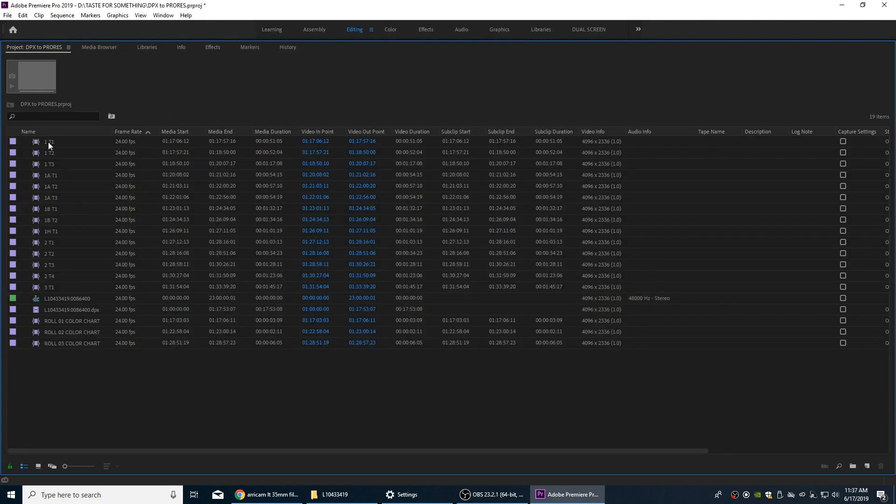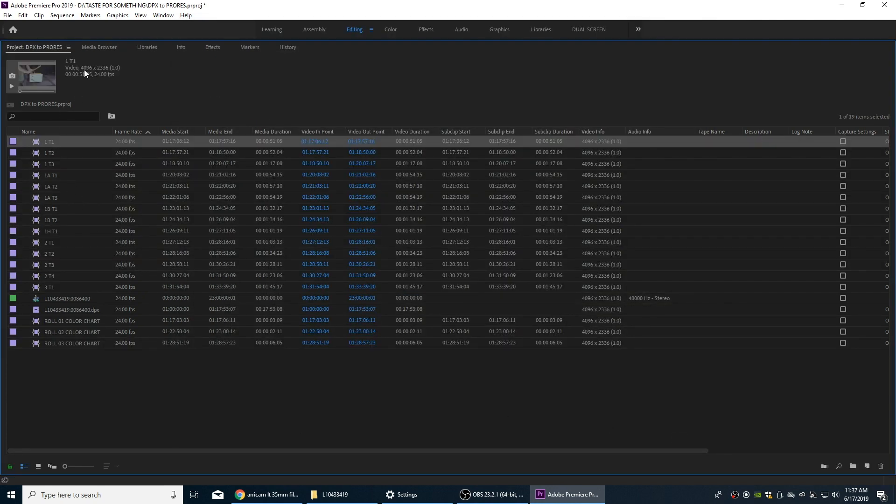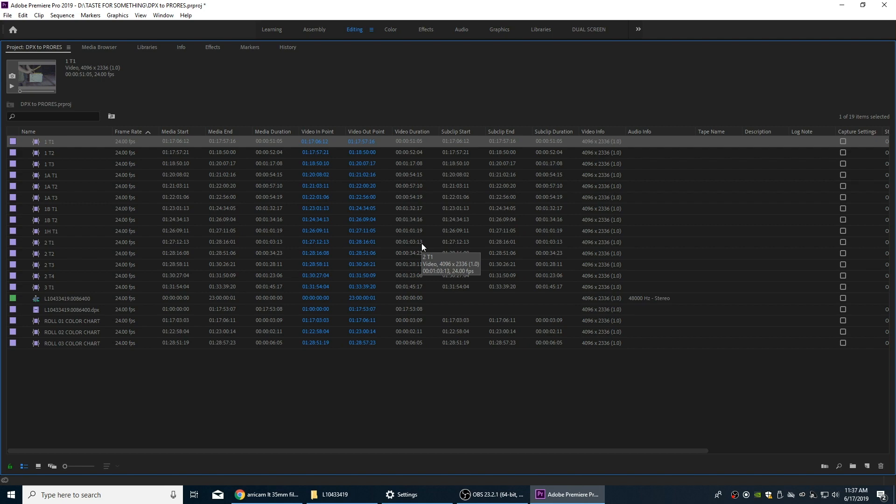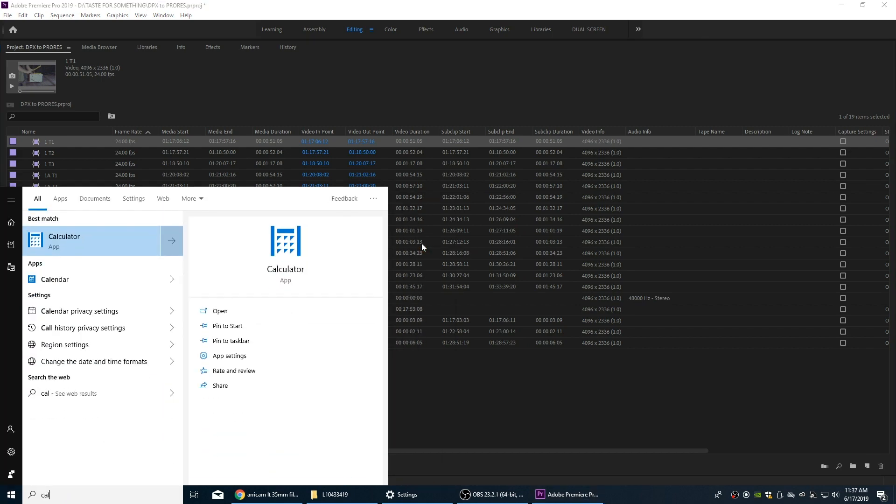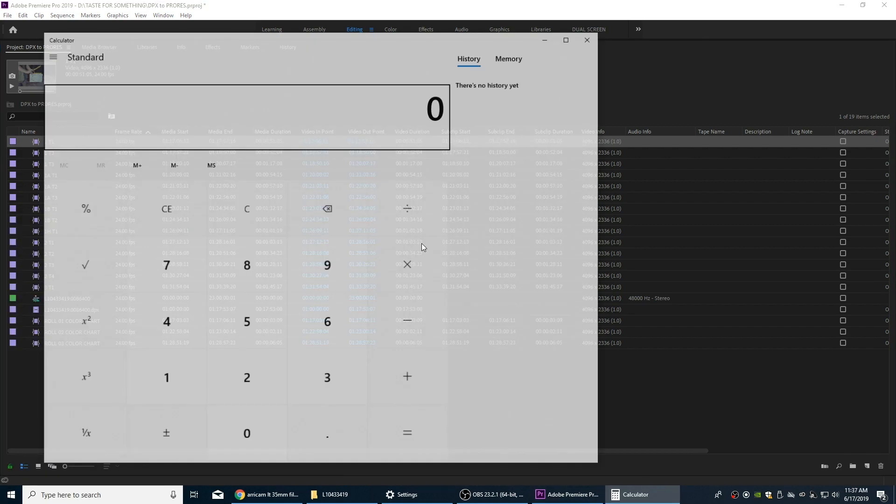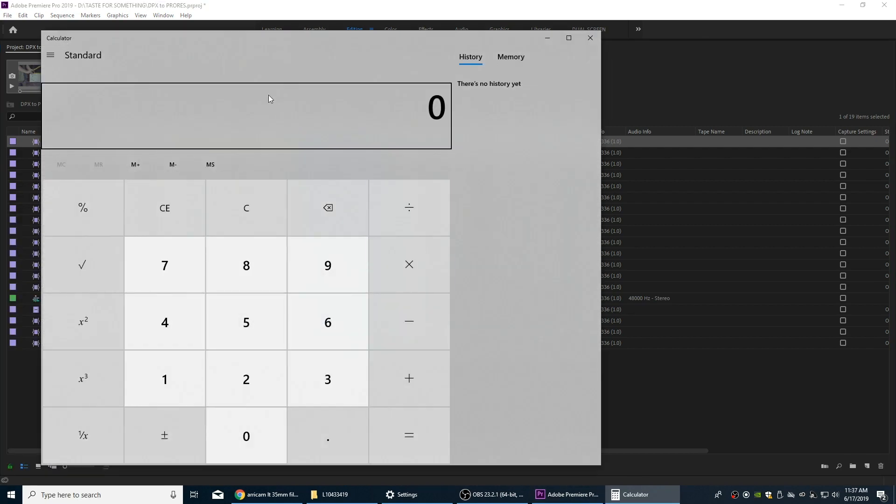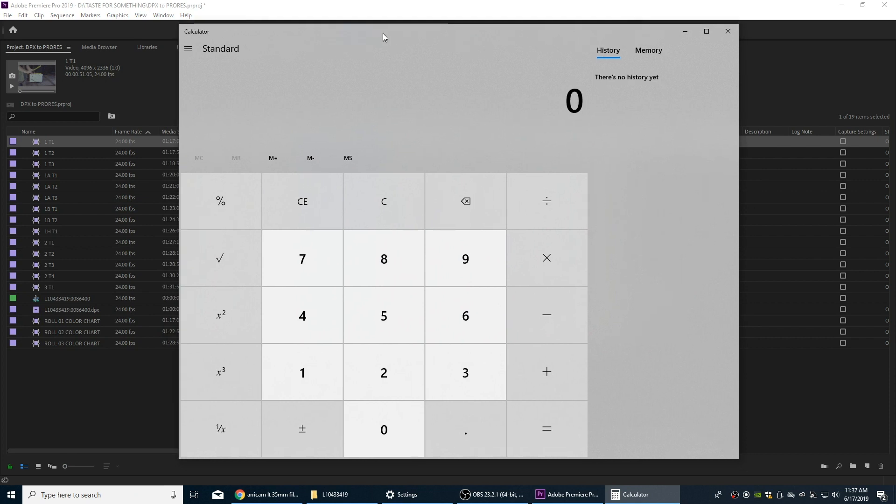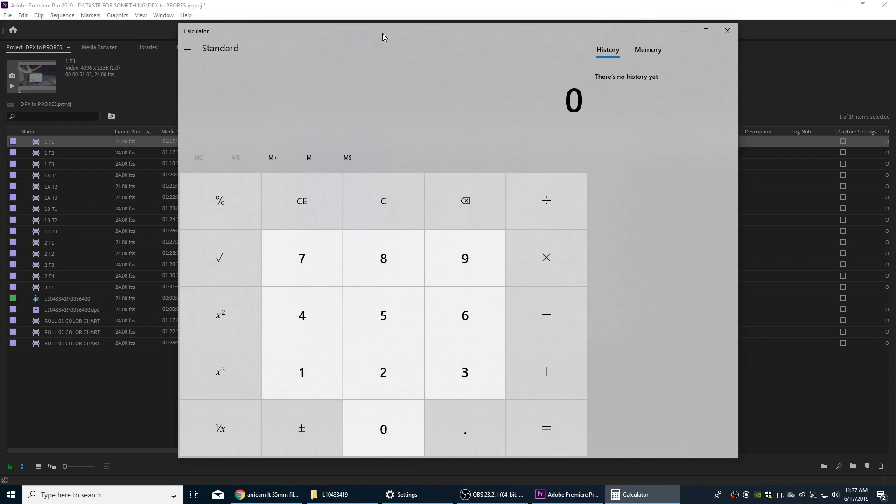In fact, let's take a look at this really quick, look at the quality of these files and select one up here. This is showing 4096 by 2336, so these are true 4K files. In fact, if you want to look at the aspect ratio as well that these are shot in, I'm going to bring up a calculator and we're going to say 4096 divided by 2336.